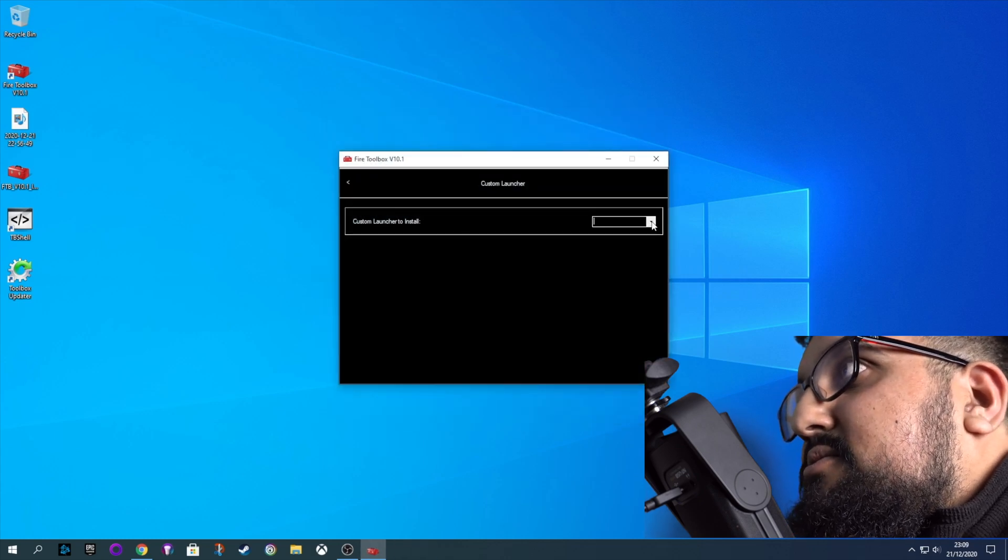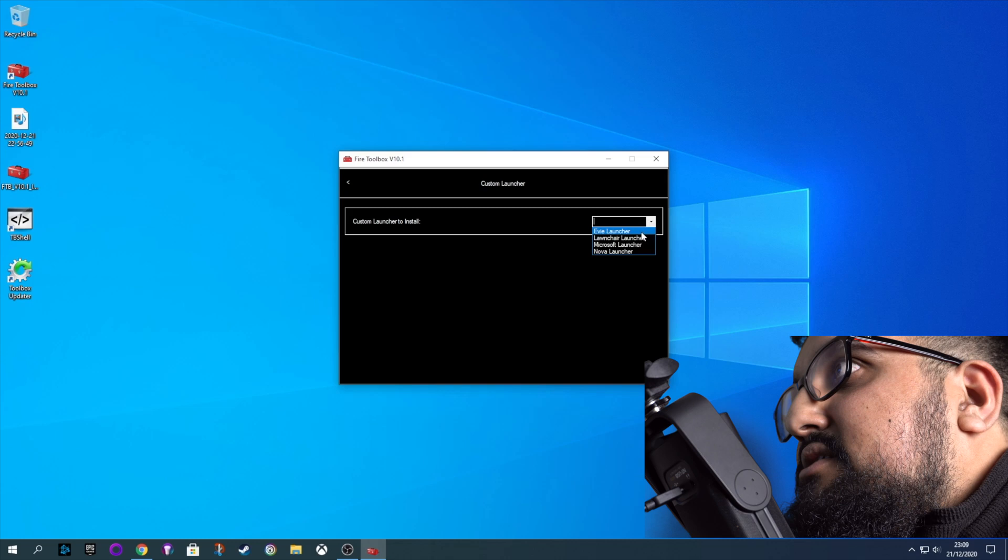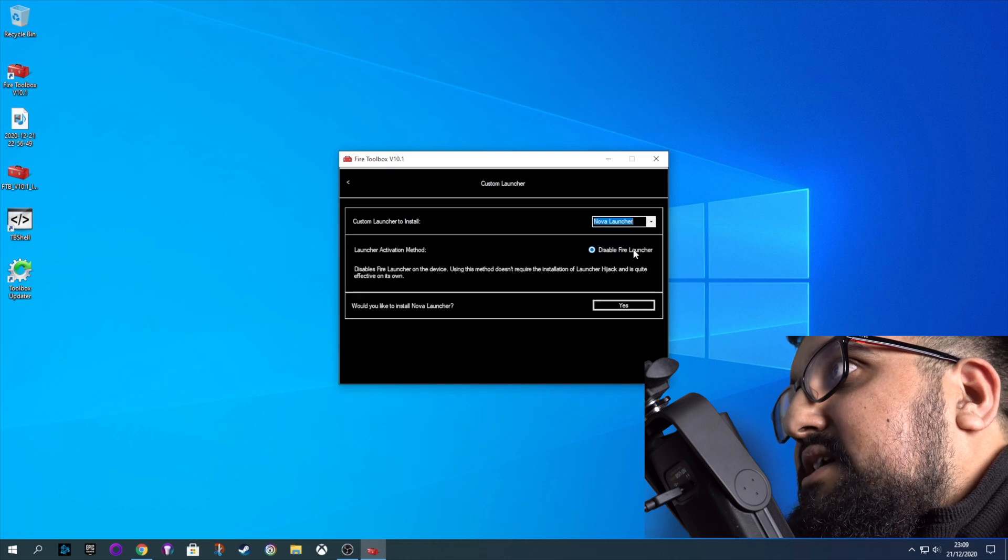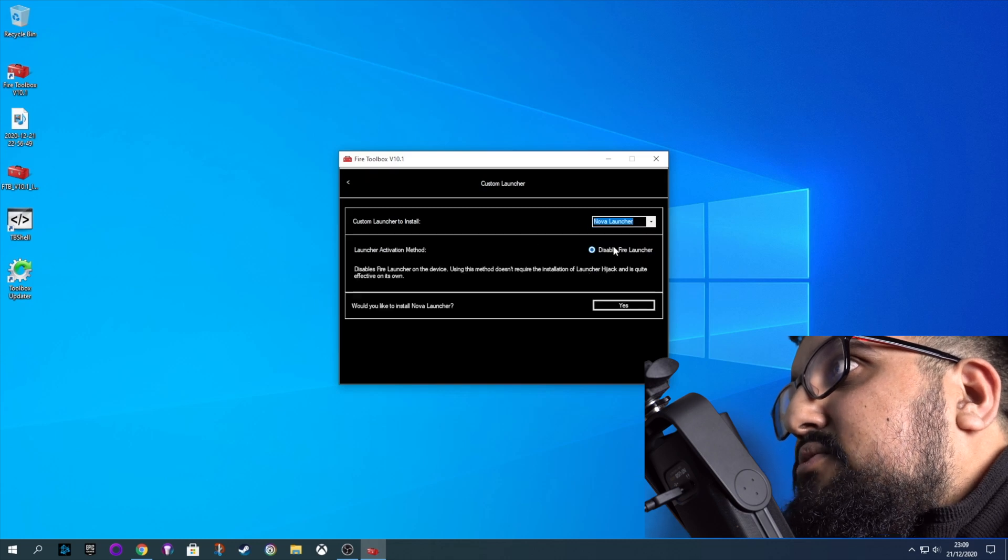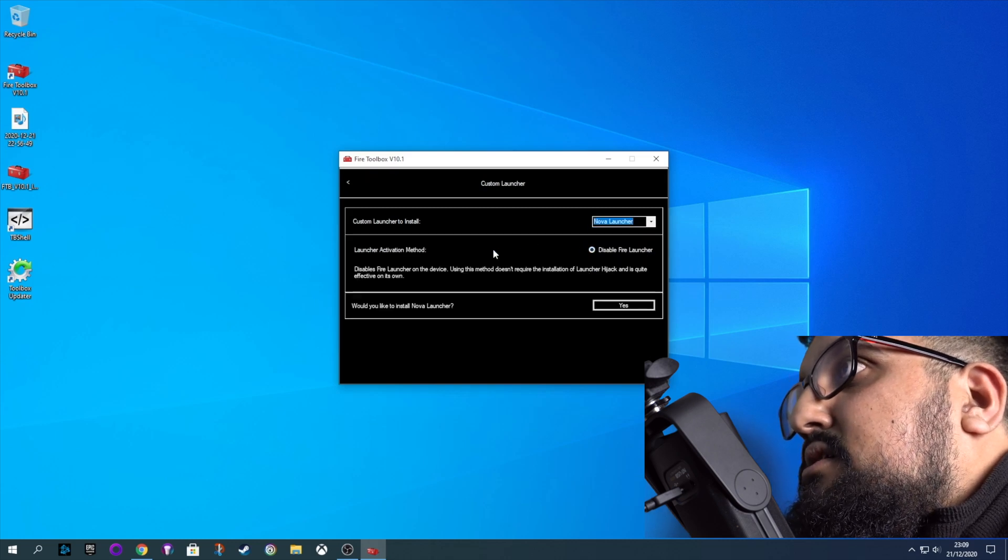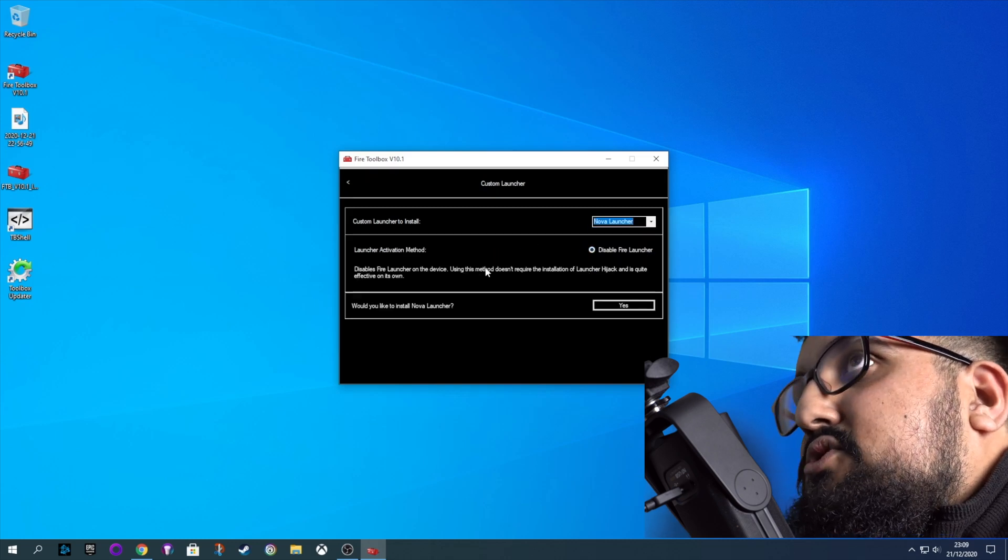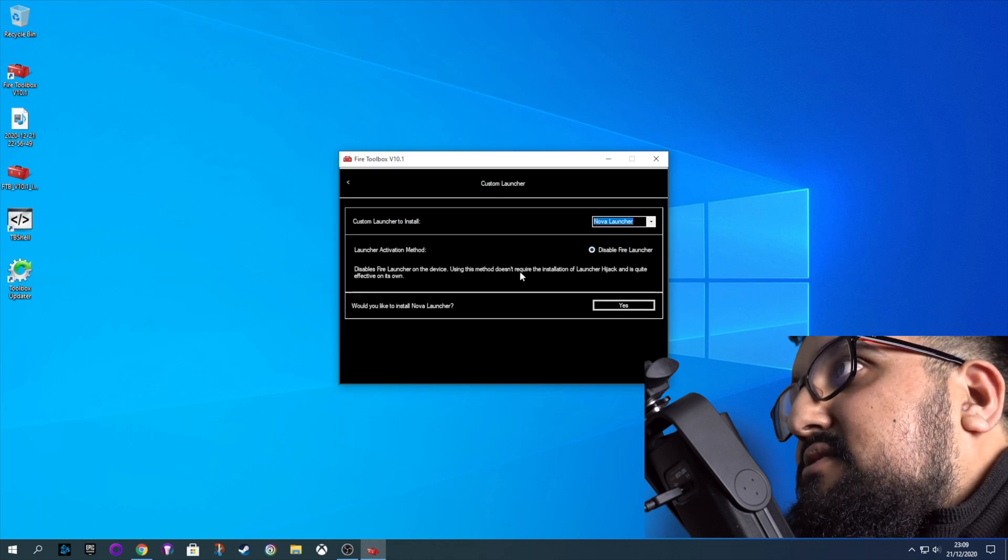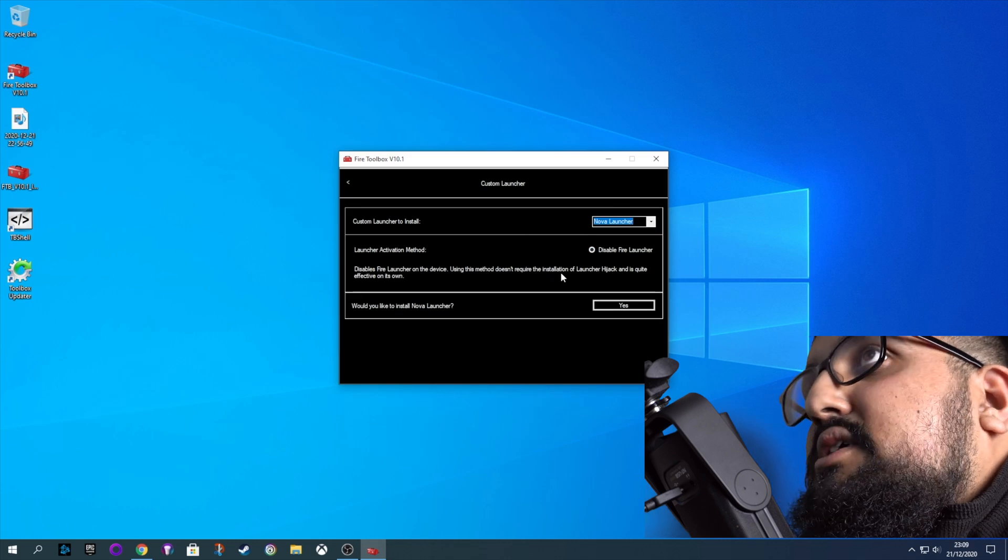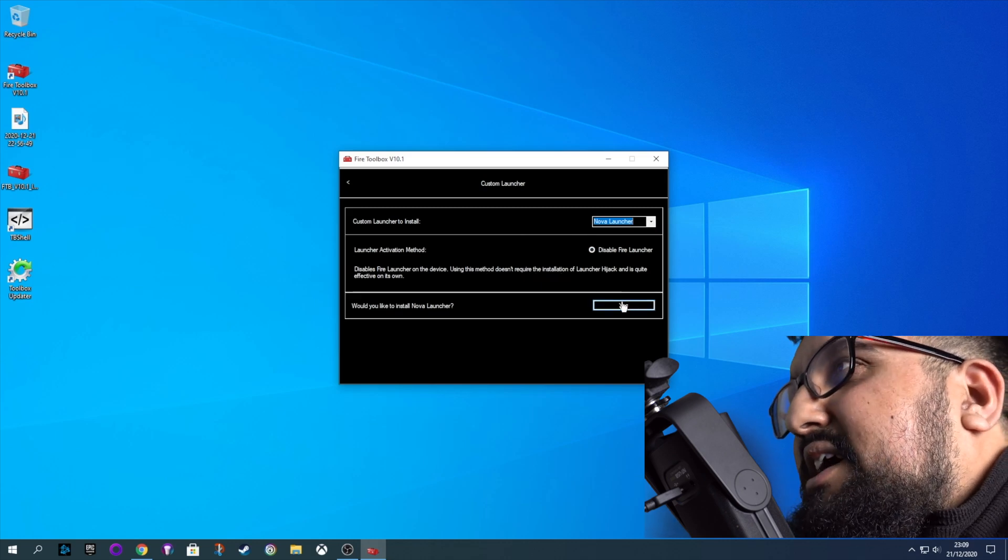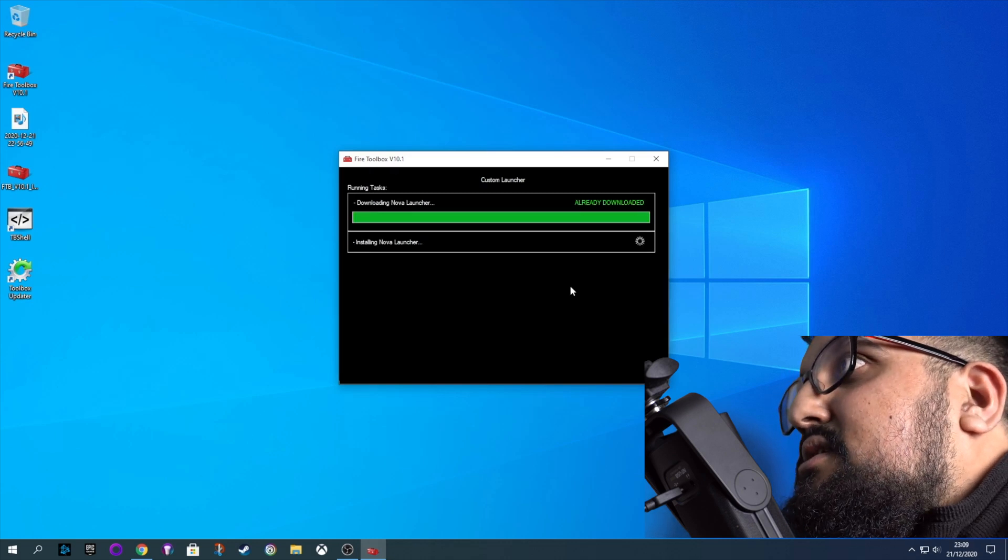You can also do a few other things. I'm going to install Nova Launcher here. This is another good way to get rid of some Amazon bloat. And this one also deactivates the Fire Launcher. So it's a handy way to do this.